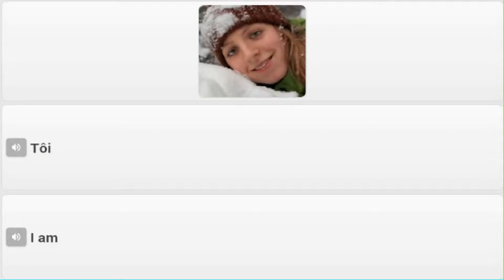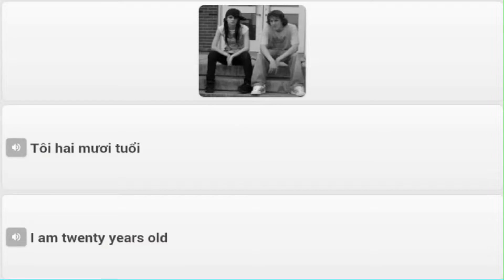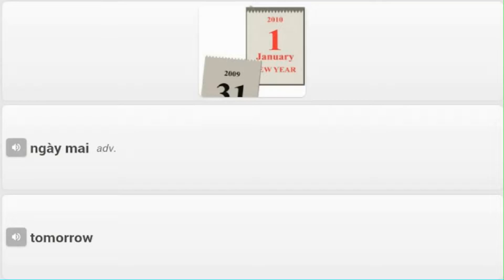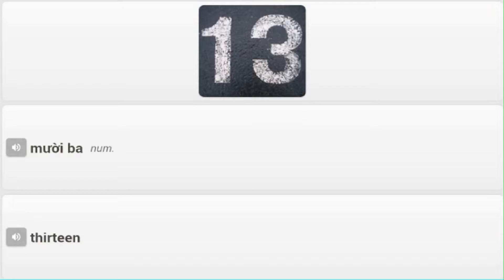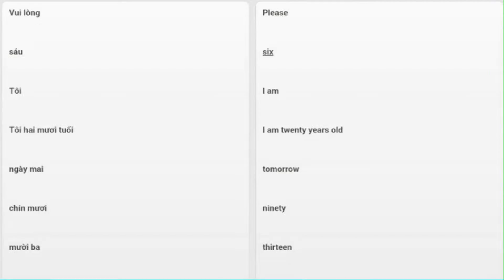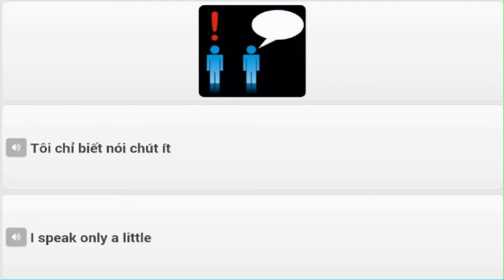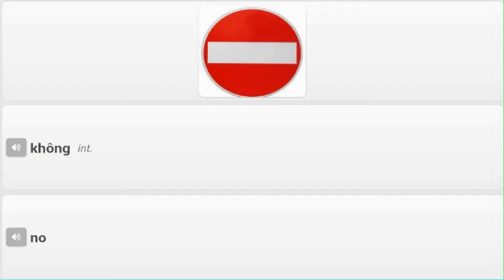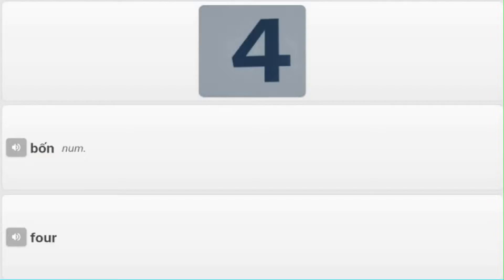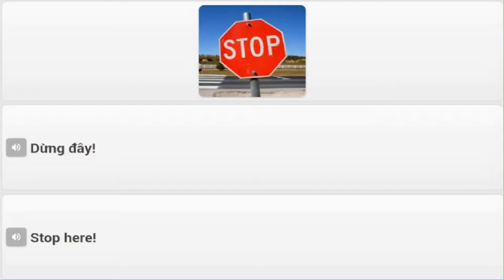Vui lòng - Please. 6. Tôi 20 tuổi - I am 20 years old. Ngày mai - Tomorrow. 90. 13. Tôi chỉ biết nói chút ít - I speak only a little. 7. 0. Không - No. 4. Dừng đây - Stop here.